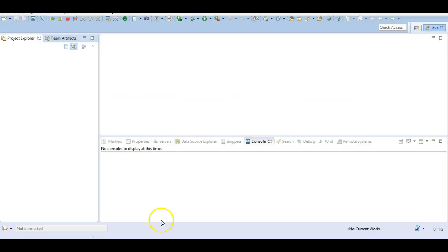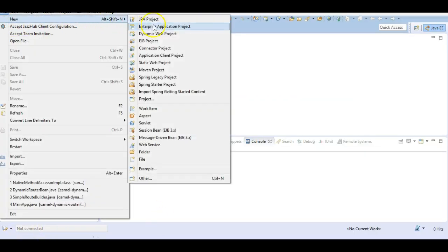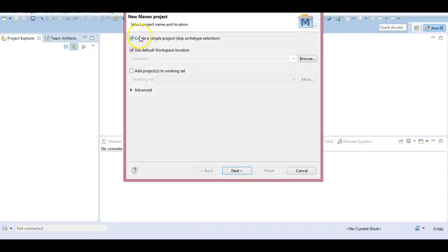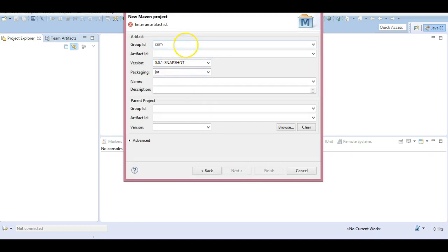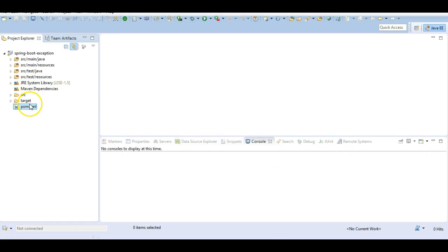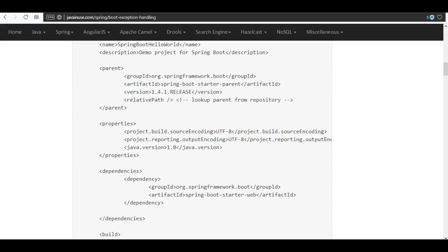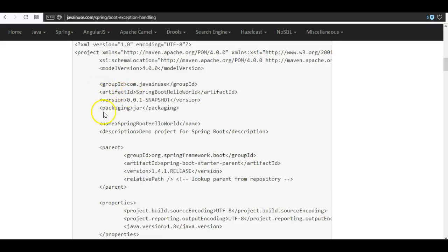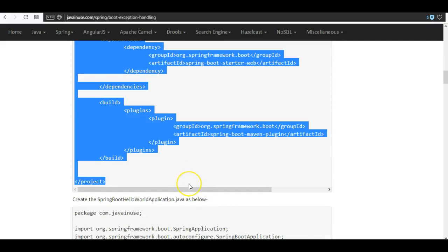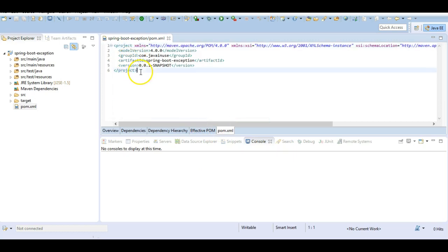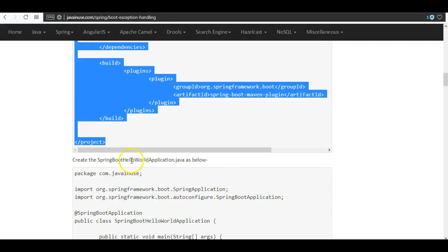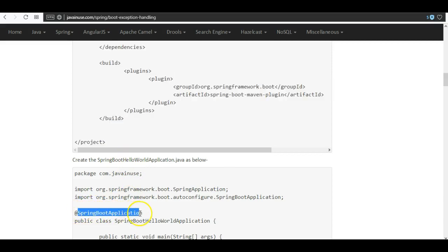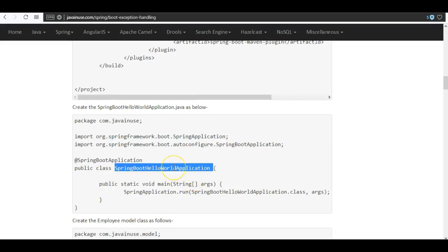Go to Eclipse and create a new Maven project. Go to File > New Maven Project, select 'Create a simple project', and give the group ID as com.javainuse. The artifact ID will be spring-boot-exception. Next we will add the Maven dependency. Since this is a web project, the only dependency required is the spring-boot-starter-web dependency. Next we will create the bootstrap class annotated with @SpringBootApplication, which is required to start the Spring Boot application.